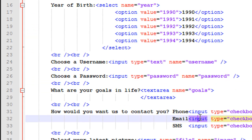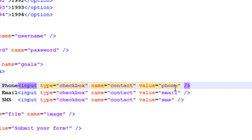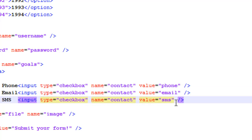To create checkboxes, use the input element with type set to 'checkbox'. Just as we did with the gender field, all three options share the same name — in this case 'contact' — while the values differ: the value for phone is 'phone', for email is 'email', and for sms is 'sms'. On line number 34 I have two more break tags.